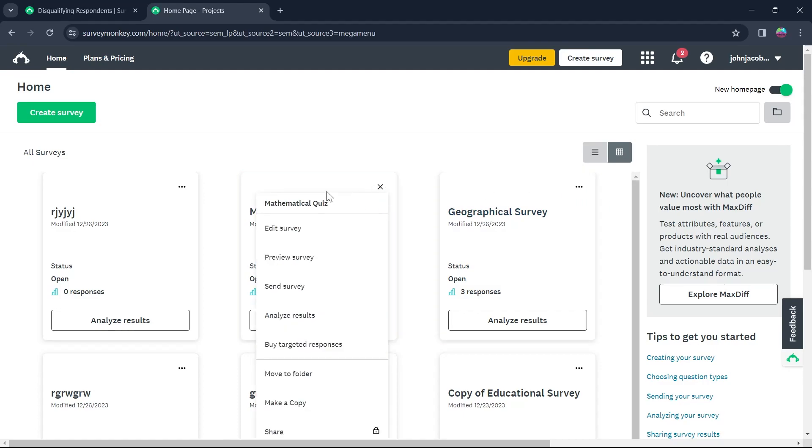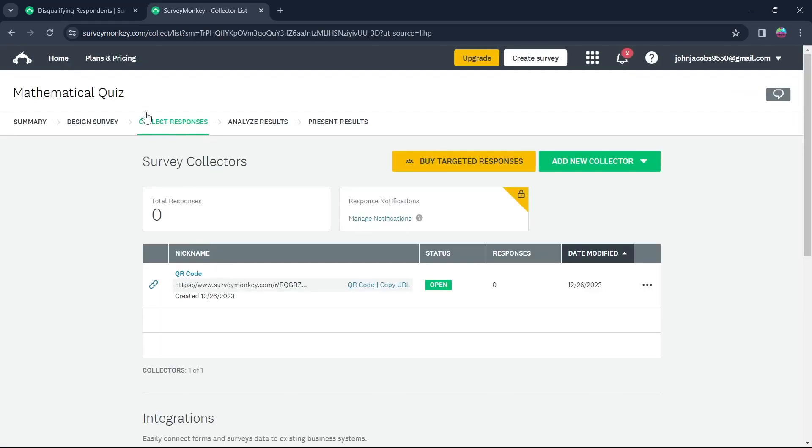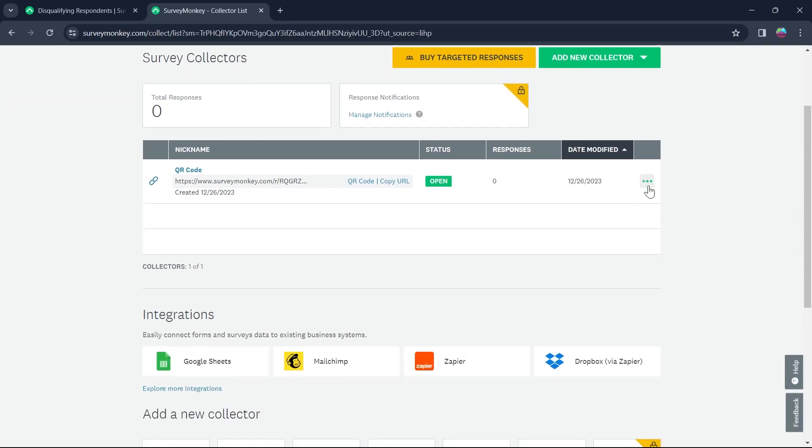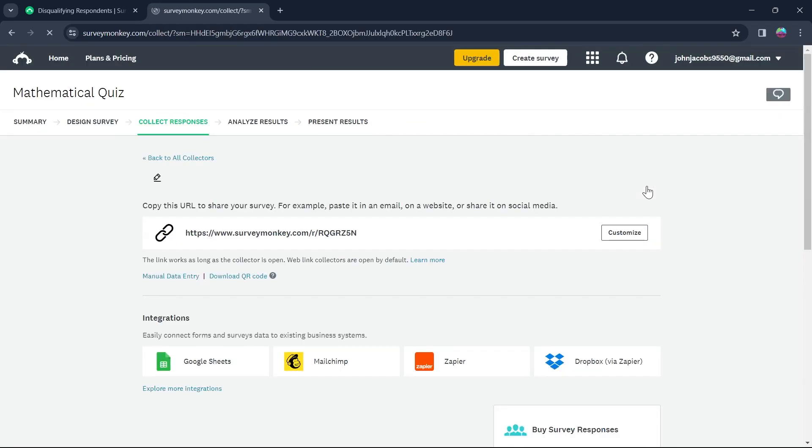So I'm going to click on the three dotted icon and click on Send Survey. After you click on Send Survey, you'll be prompted to this Collect Responses page. Now, click on the three dotted icon just after the QR link that you have of that survey and click on Edit Collector.